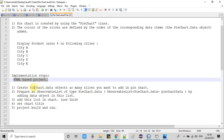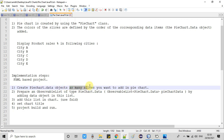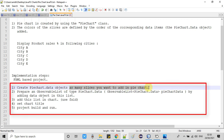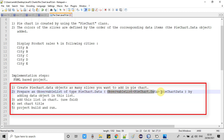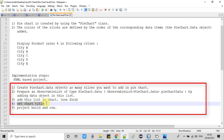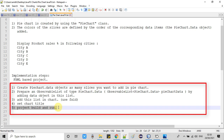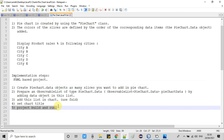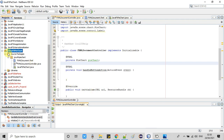Now we will see the implementation steps. First, we are going to create an FXML-based project. In step one, we will create PieChart.Data objects for as many slices as we want to add. In step two, we need to prepare an ObservableList of type PieChart.Data and put all those PieChart.Data objects inside it. Then we will add this list to the pie chart. In step four we will display the chart title, and in step five we will do a clean build and test run.